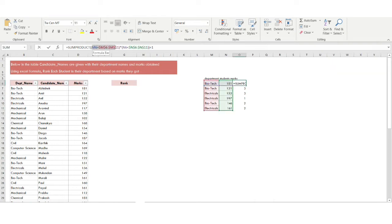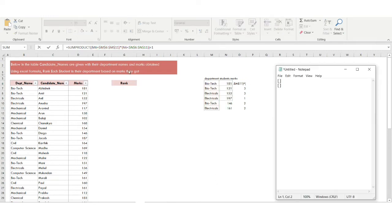The first condition checks if M6 equals a value in the range M6:M11. M6 contains 'Biotech'. Wherever the range matches M6, it will be marked as 1; wherever it doesn't match, it will be marked as 0. So we get as many values as there are rows in the dataset.